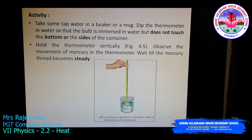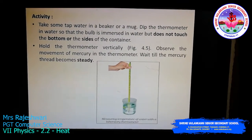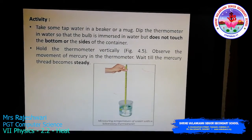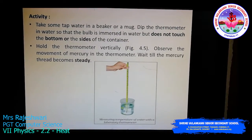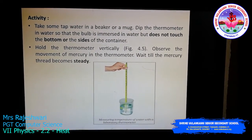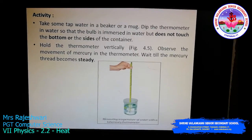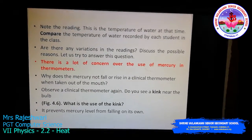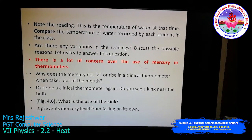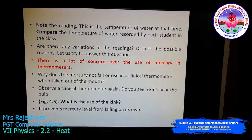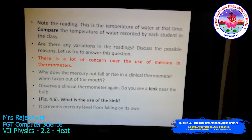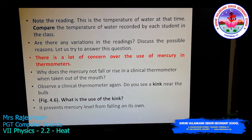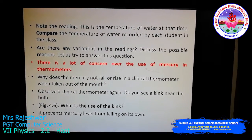Hold the thermometer vertically and observe the movement of mercury inside. The mercury will start to rise or fall based on whether the water is cool or hot. Wait until the mercury thread becomes steady, then make a note of the reading. Once you have the reading, compare the temperature of the water recorded by other students in the class. Notice that there may be some variations in the readings, and discuss all the possible reasons for those variations.